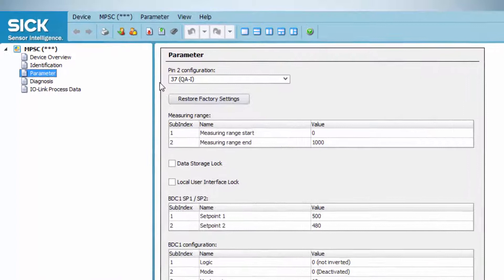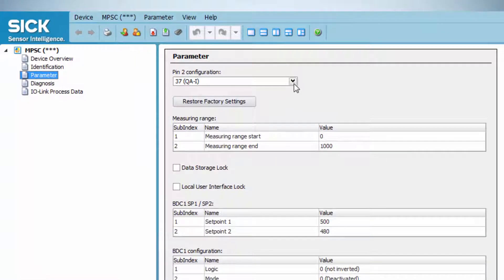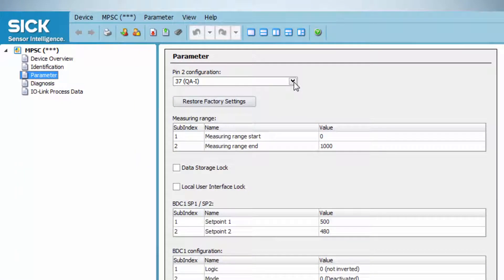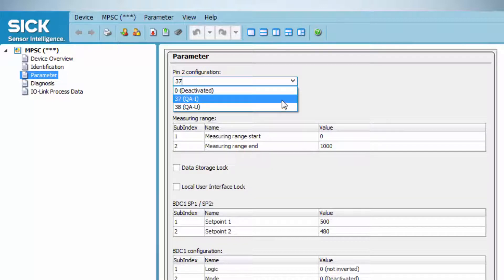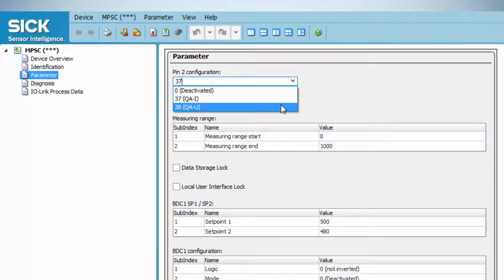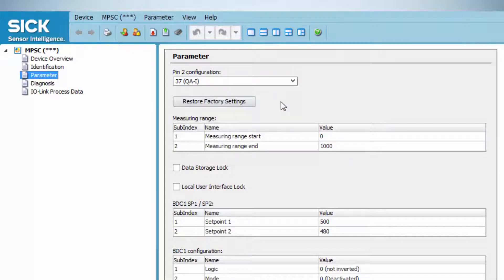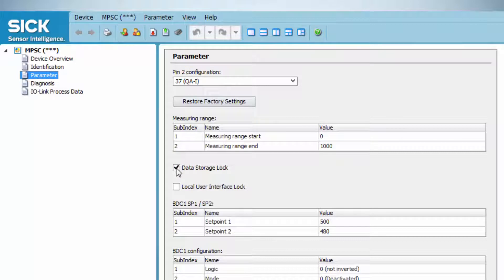The first option the tab offers is doing the pin 2 configuration. Just as with the touchpad adjustment, the sensor output can be configured as current or voltage output. Just select the desired function within the drop-down menu. The checkbox data storage lock is ticked if the device settings shall not be overwritten by the connected master.